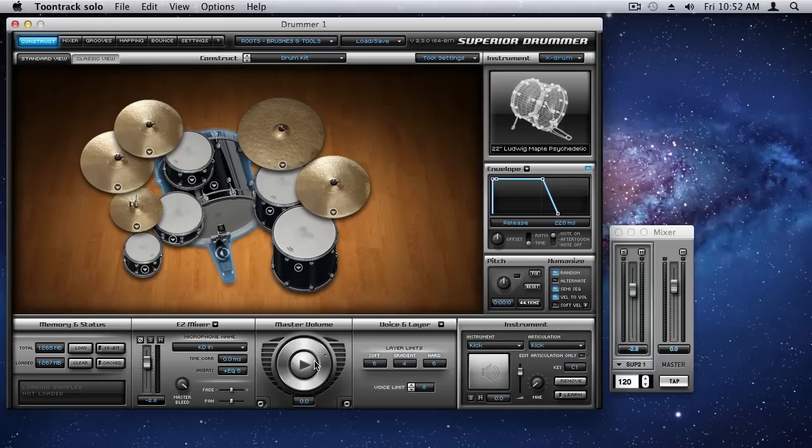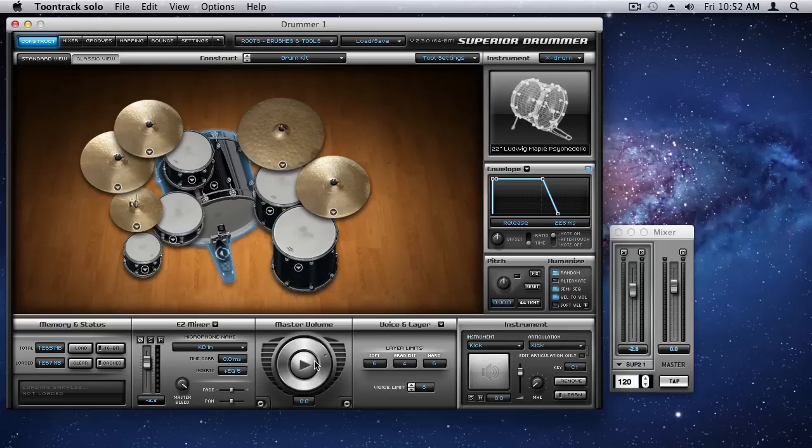Now, as I mentioned in Part 1, Roots requires that you have Superior Drummer version 2.3 or higher. I mentioned that in Part 1, but I didn't really go into what's new in version 2.3 that makes it necessary to use.